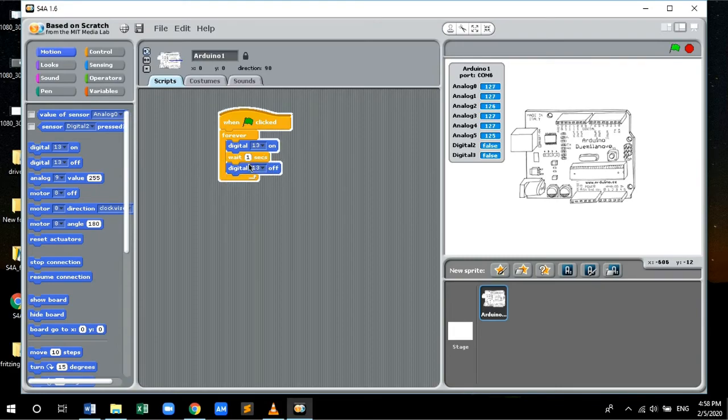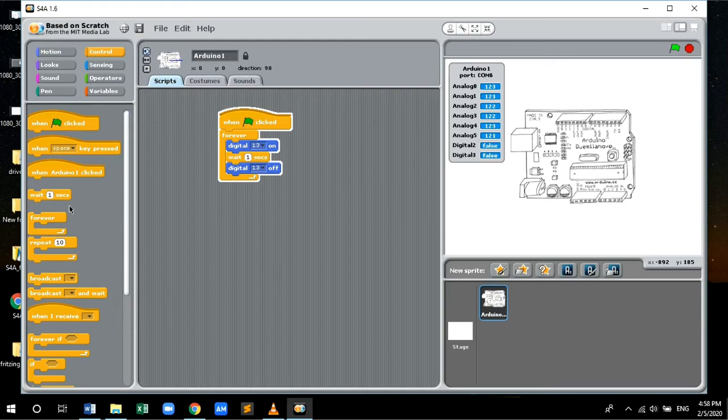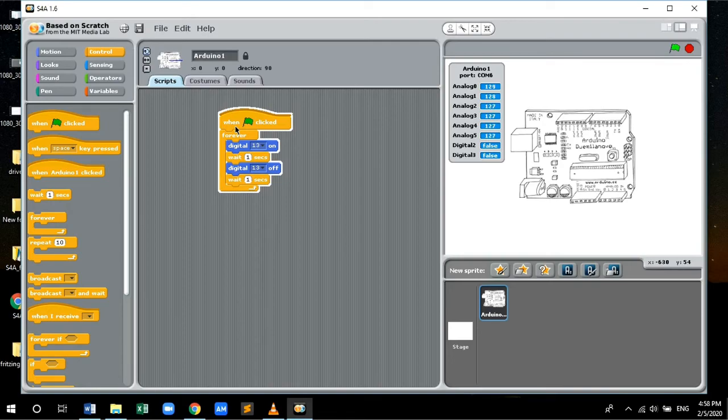Finally, we want our LED to turn back on right after one second, so let's drag and drop wait one second control function.